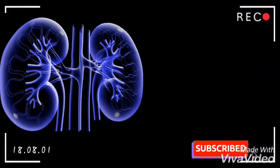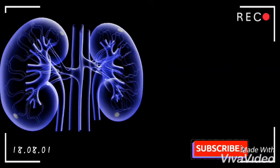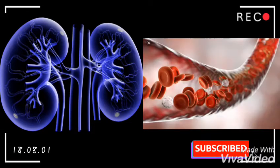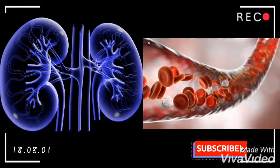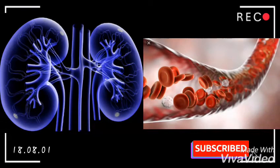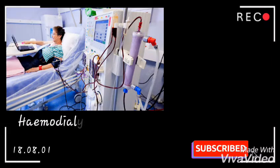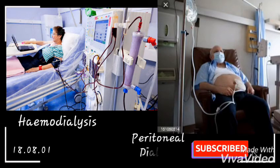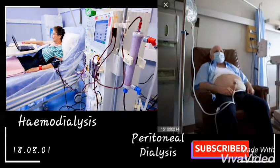Dialysis can also be done to treat acute renal failure, which occurs when the kidneys stop working suddenly, or to remove drugs or poisons from the body. There are two types of dialysis: hemodialysis and peritoneal dialysis.